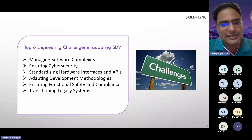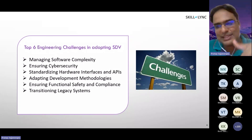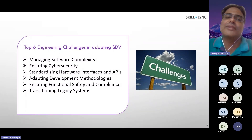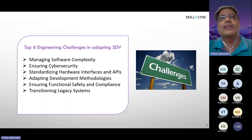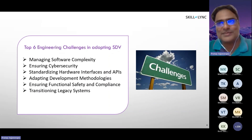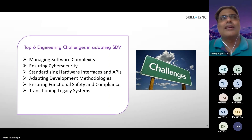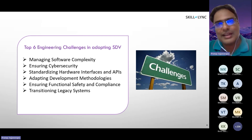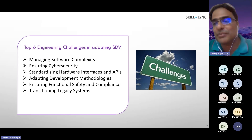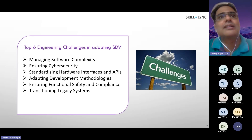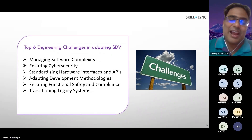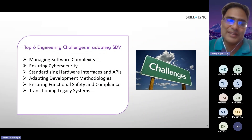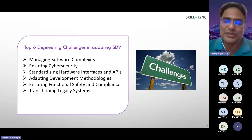Ensuring functional safety and compliance is a traditional challenge that we already have right now, and the same goes for SDV as well. And the final one is the transitioning of legacy systems. We now have Autosar, and we are writing applications on it — we are not going to throw those away. The question is: how do we transition from these legacy systems to a containerized application? How are we going to containerize a legacy Autosar application? That's food for thought — that is one of the challenges and an important area to address.